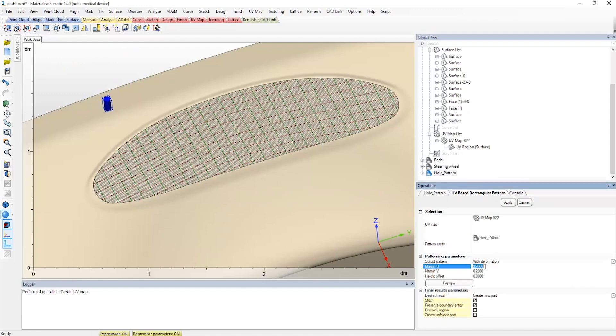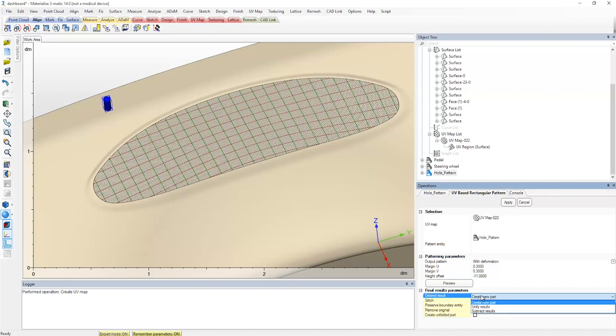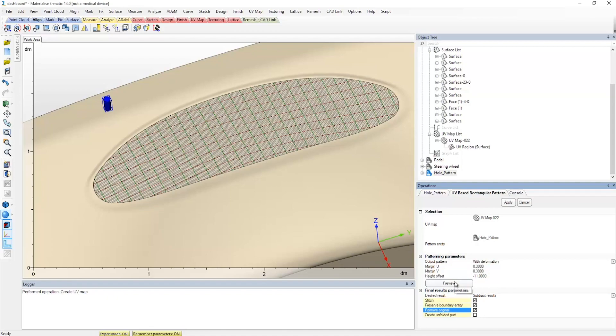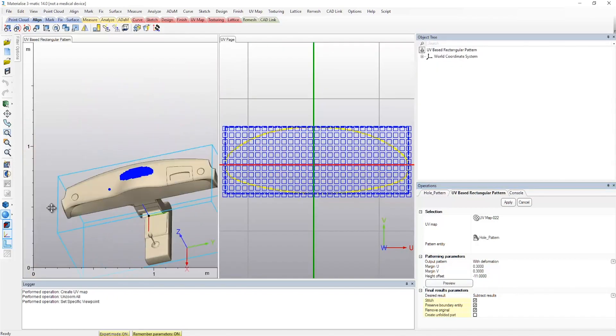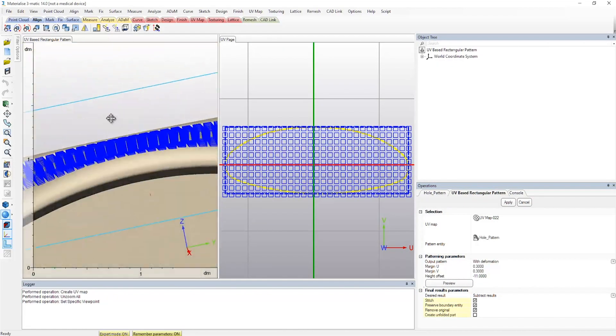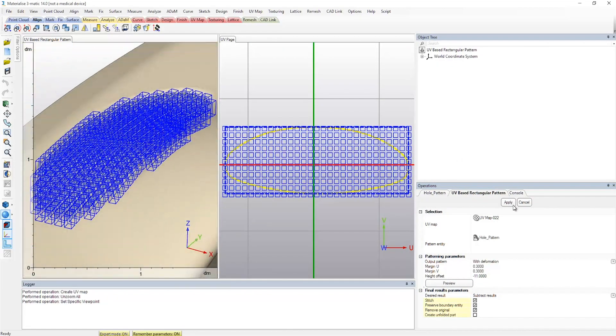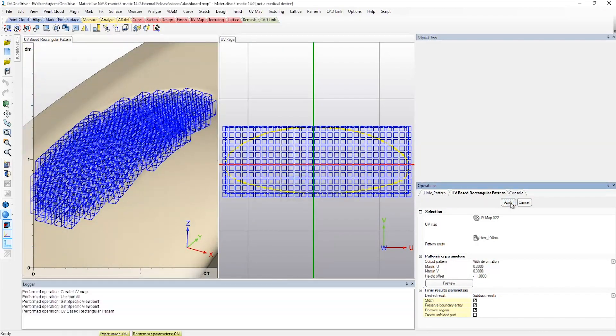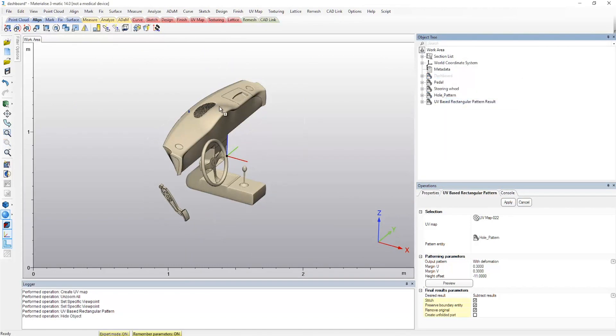We will also need to ensure that the cylinders are subtracted from the surface. When applied, a perforated dashboard is created.